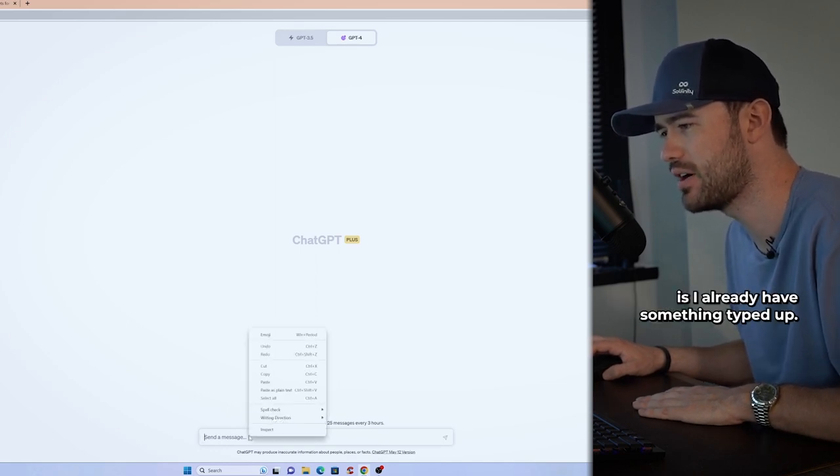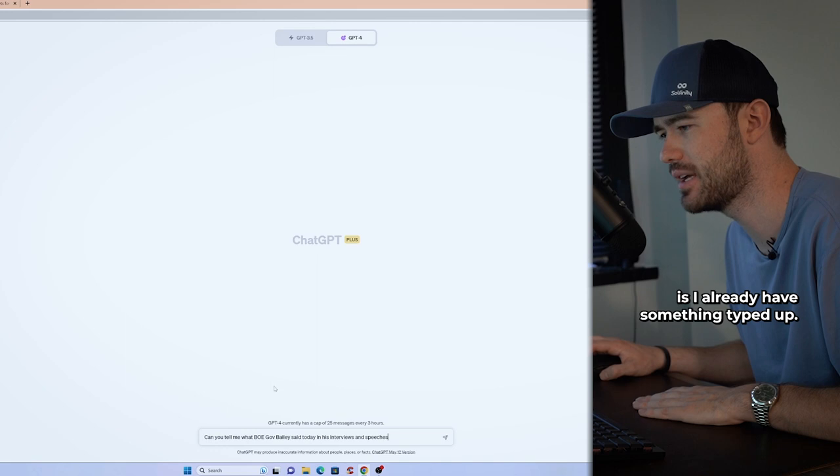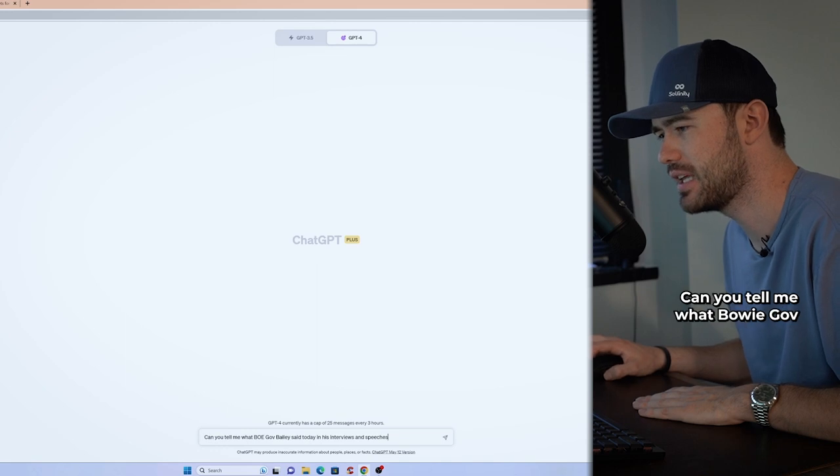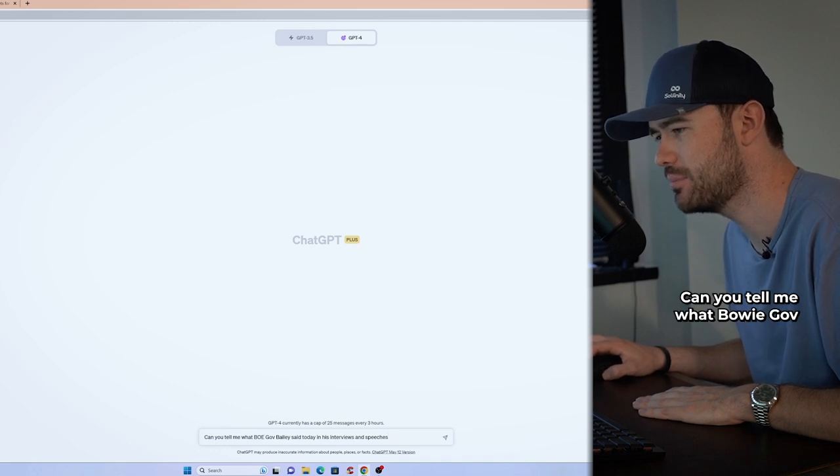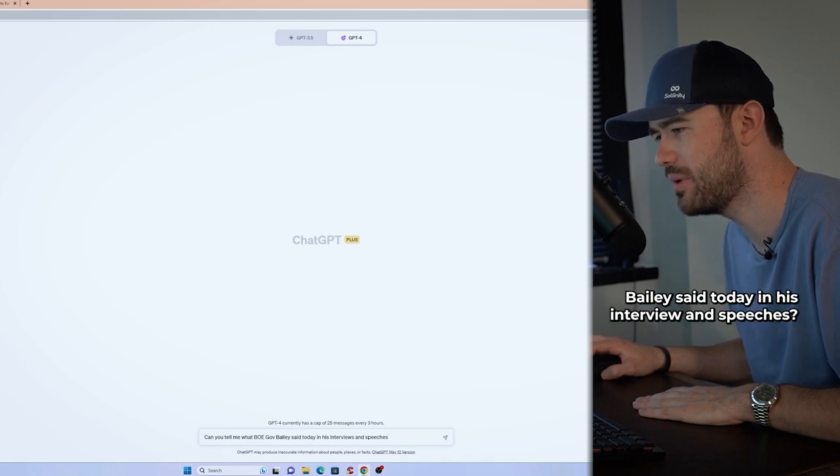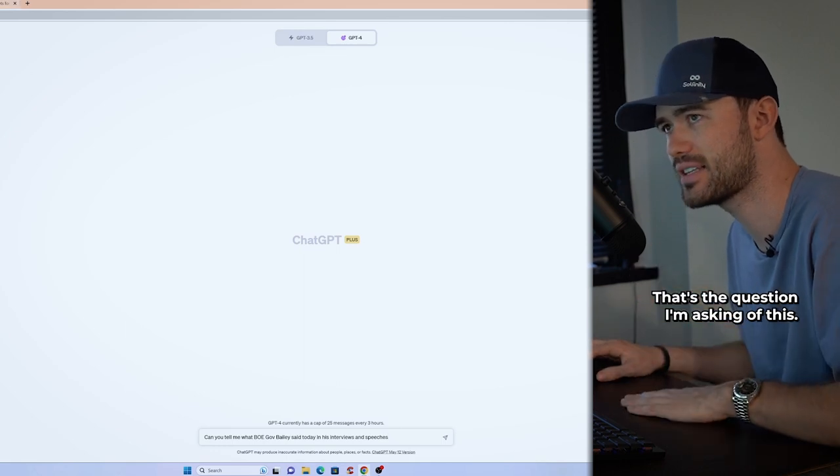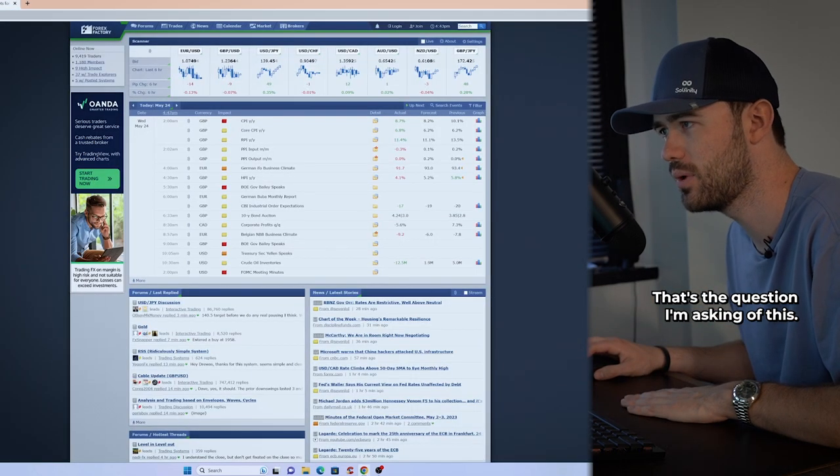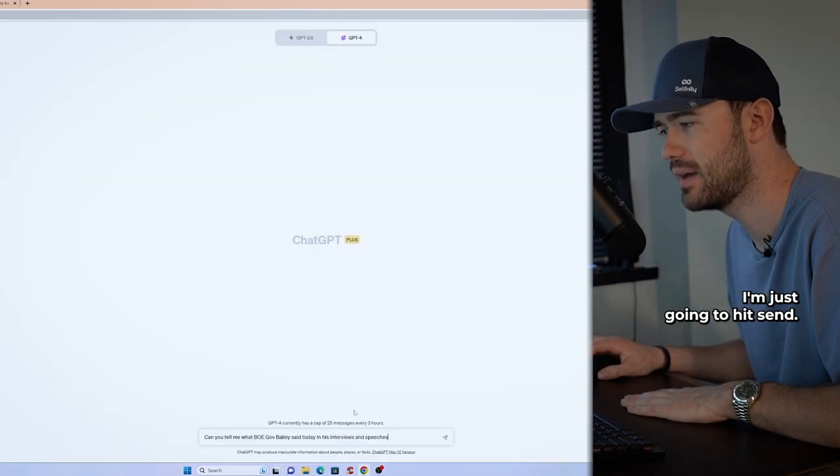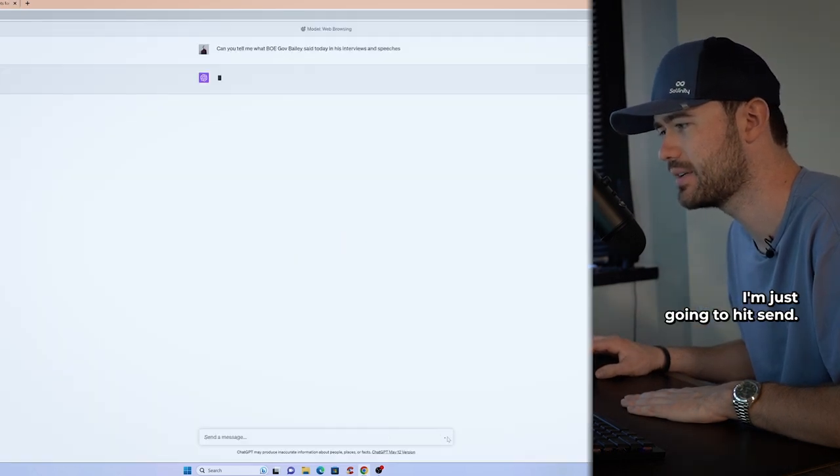So we'll see how it does today. But what I'm going to do is I already have something typed up. Can you tell me what BOE Gov Bailey said today in his interview and speeches? That's the question I'm asking of this. I'm just going to hit send.